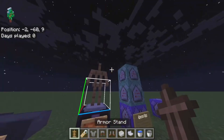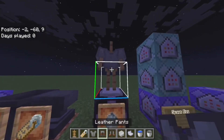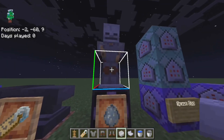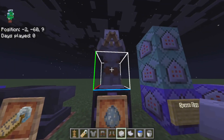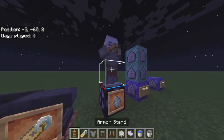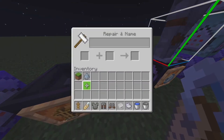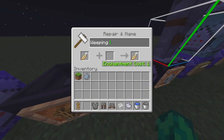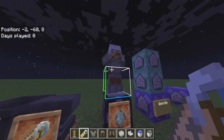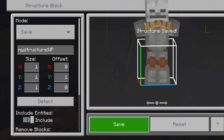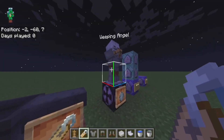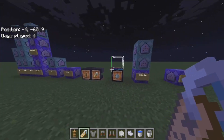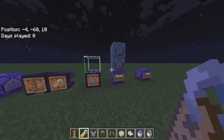Place the armor stand on top of the structure block — the rotation doesn't matter. Then place the items you want on your armor stand and give it an emote if you want. Then name it Weeping Angel by going into the anvil, typing in Weeping Angel, and pressing save. That's the saving of the armor stand — you can customize the design however you want.